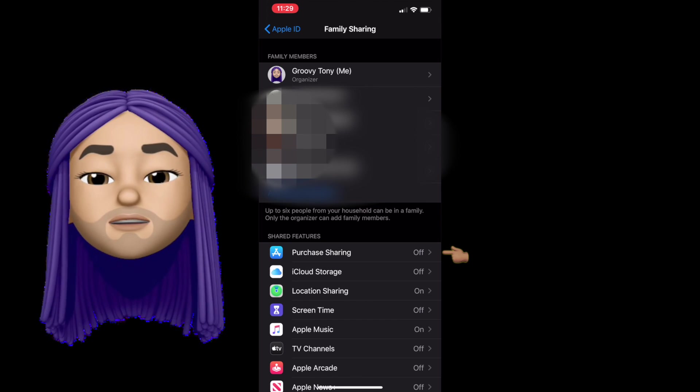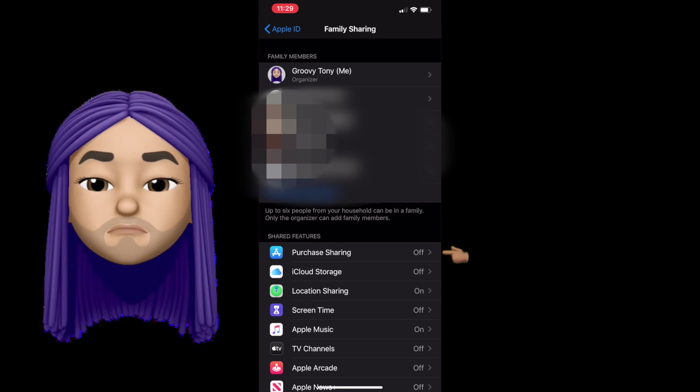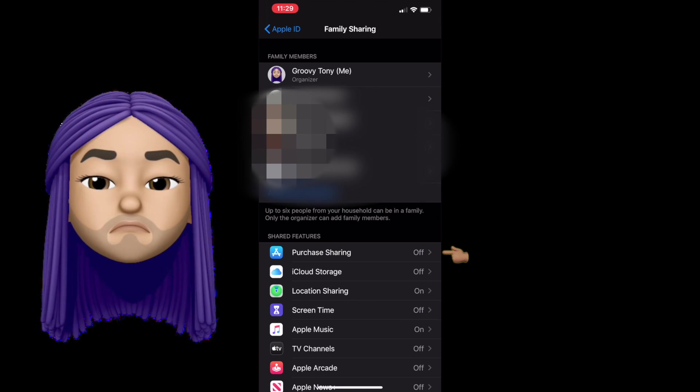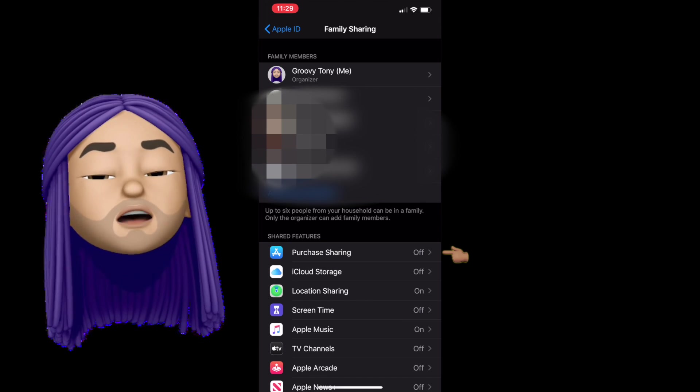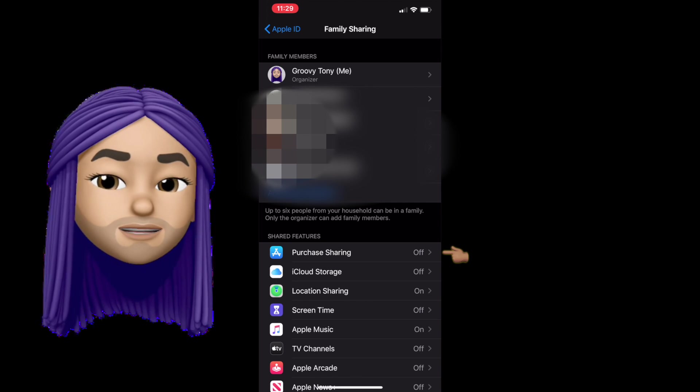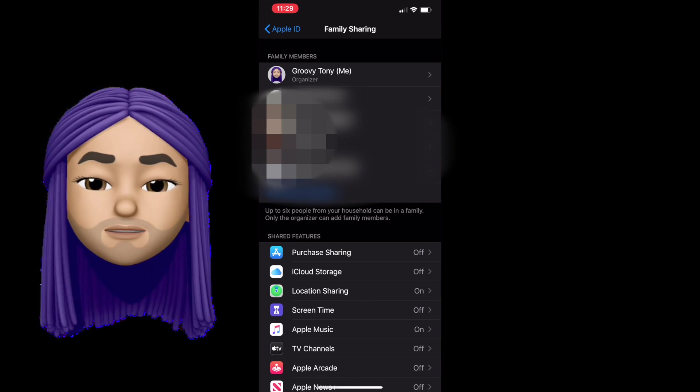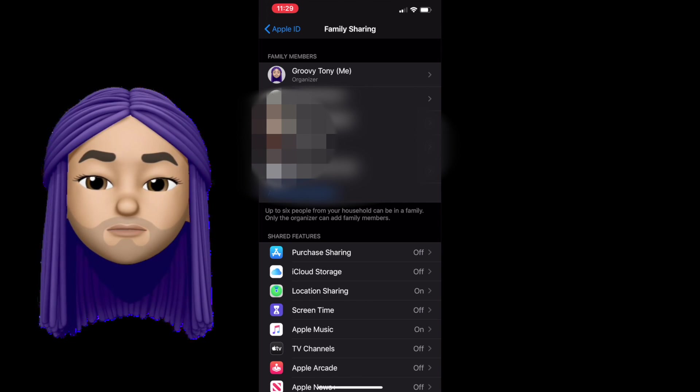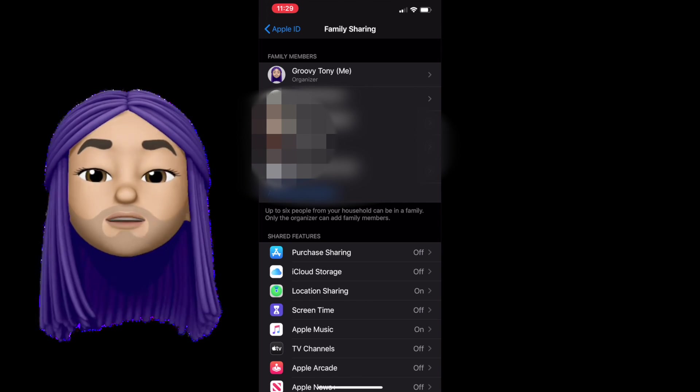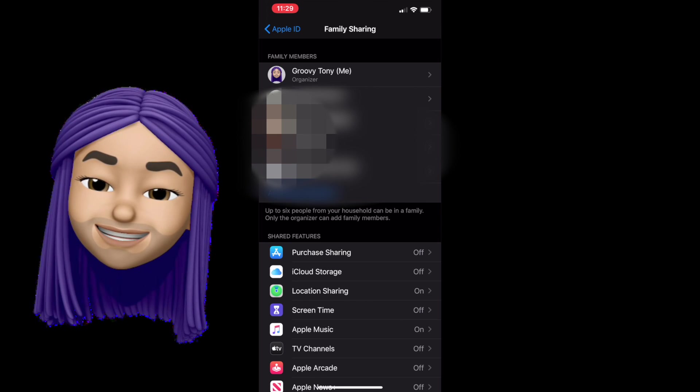So if you've bought an app that I want as well and now you're in my family sharing, I can get that app for free because someone's already paid for it in the family circle. So family sharing helps prevent that mix up and helps you share purchases.